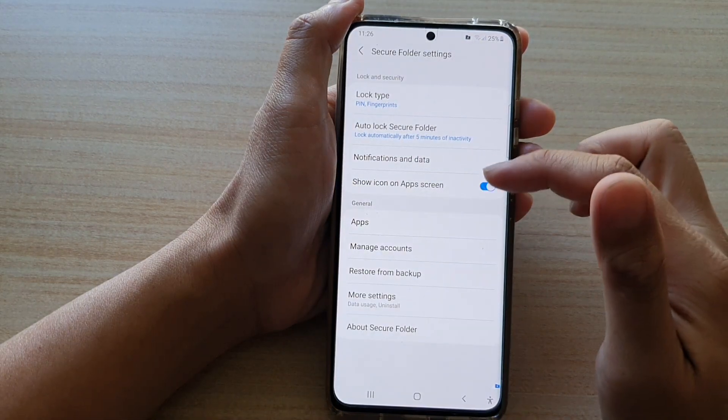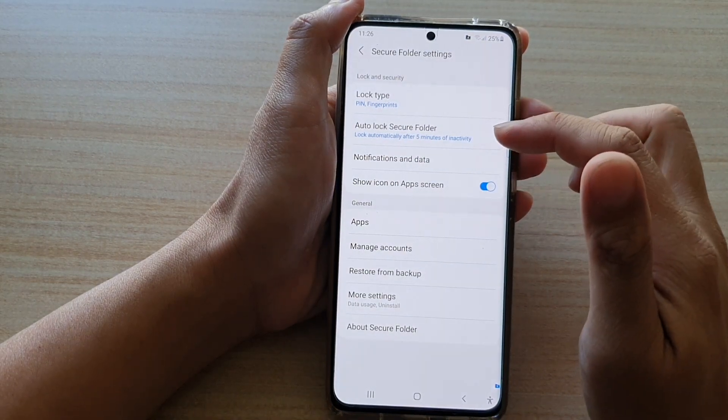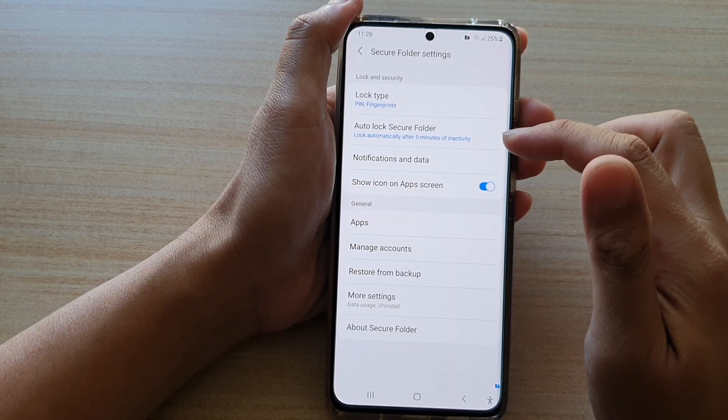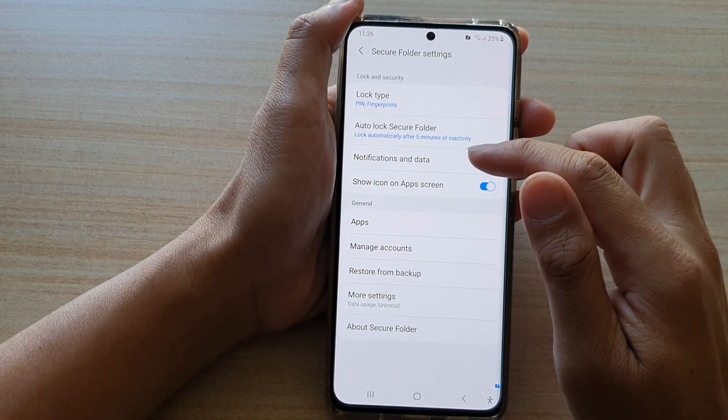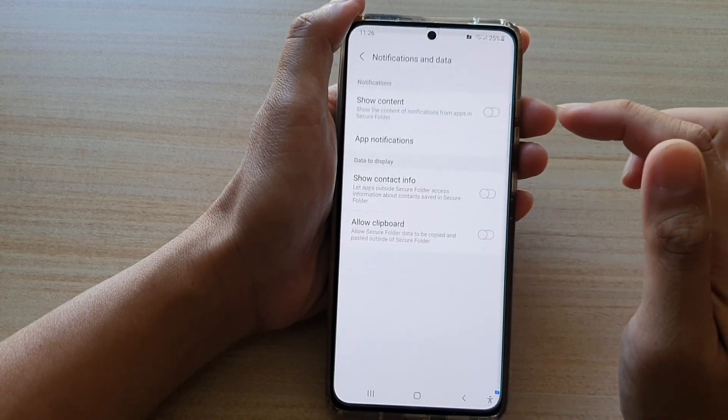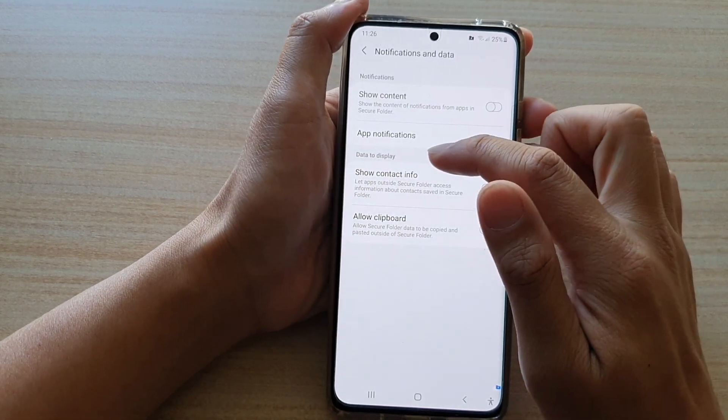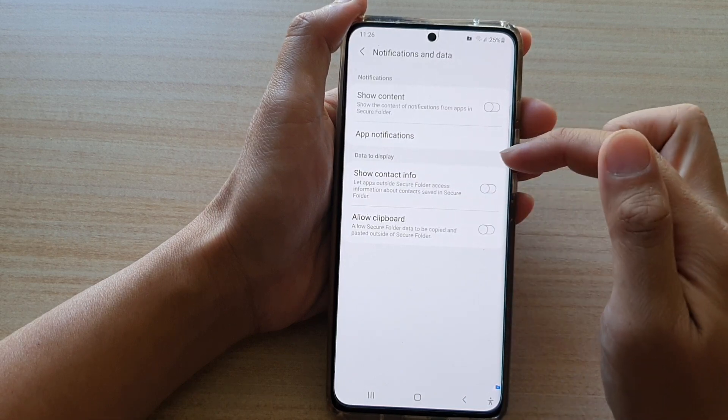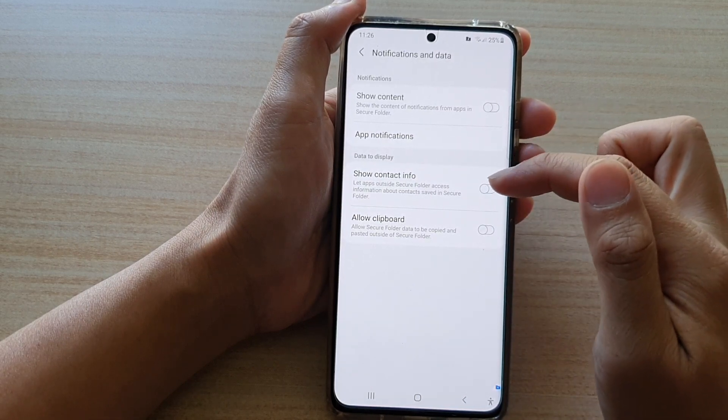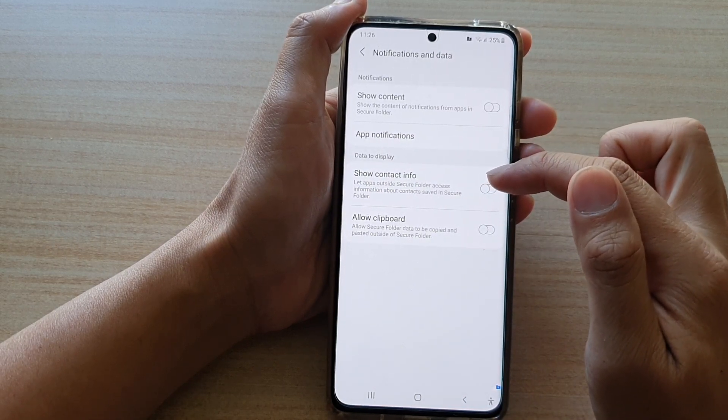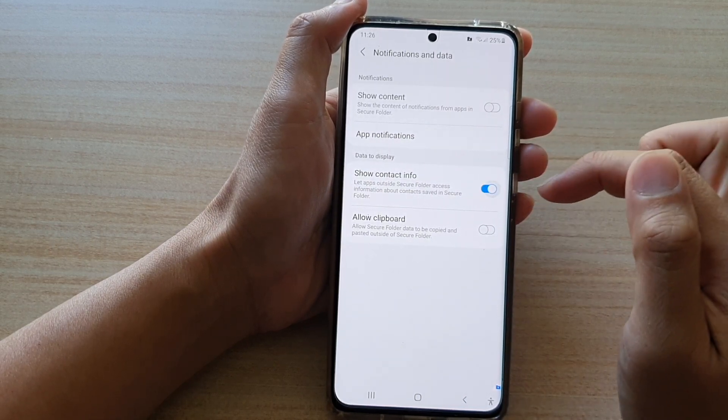In settings, go down and tap on notifications and data, and in the data to display section, tap on show contact info.